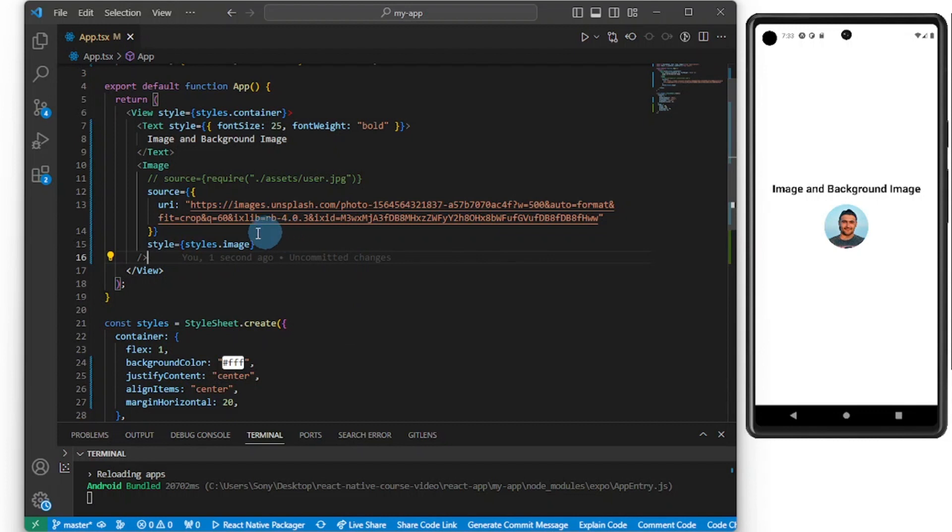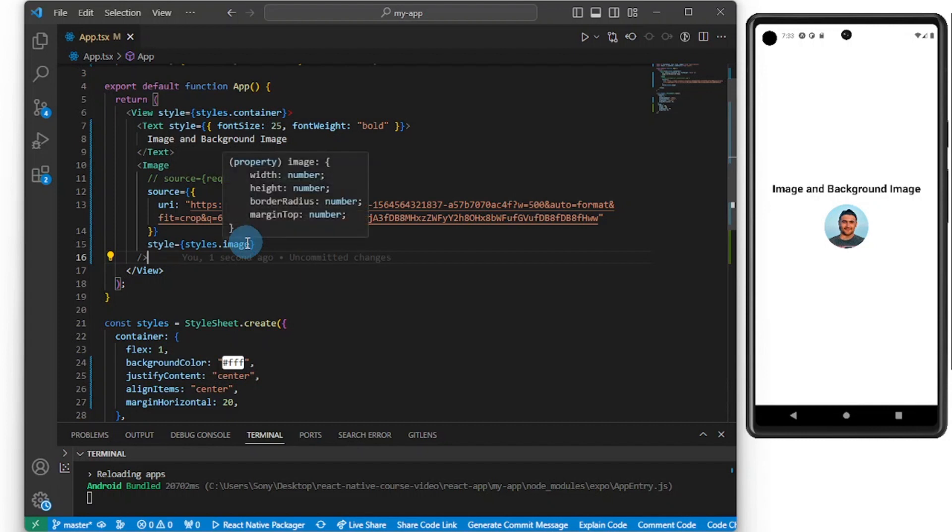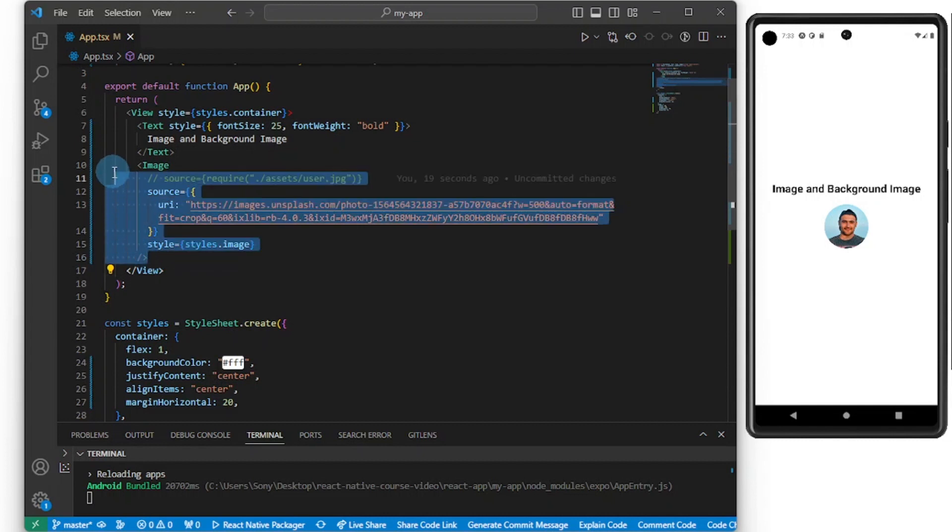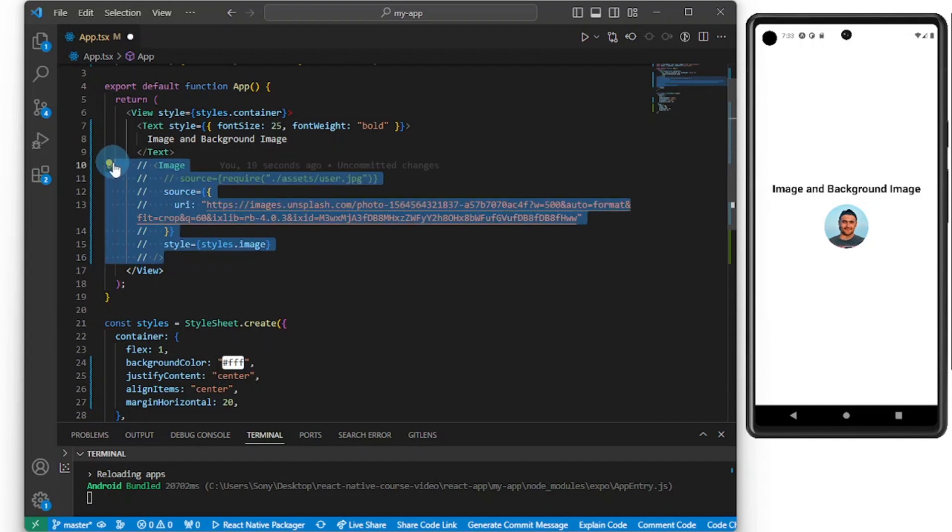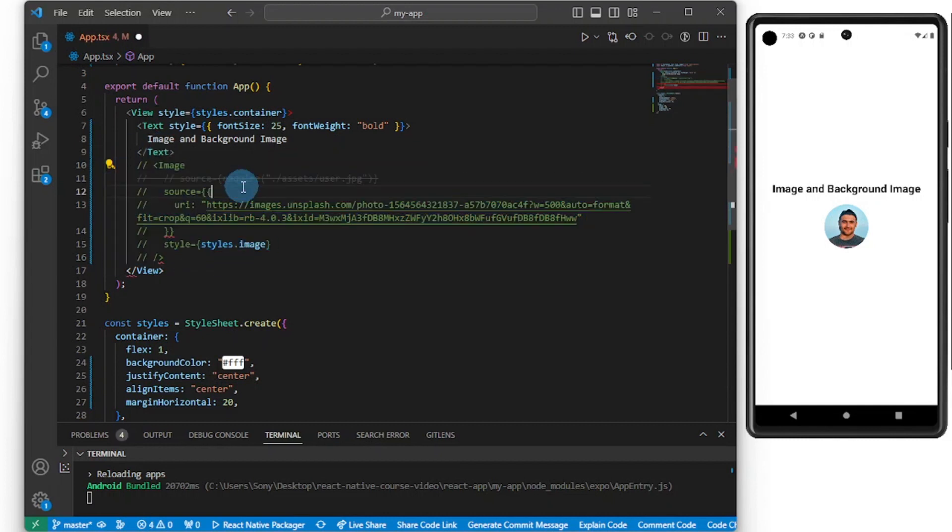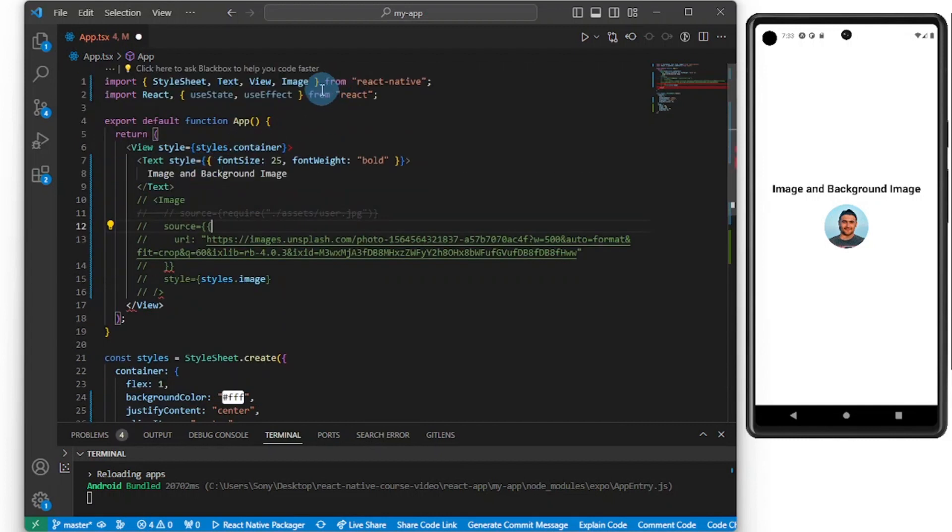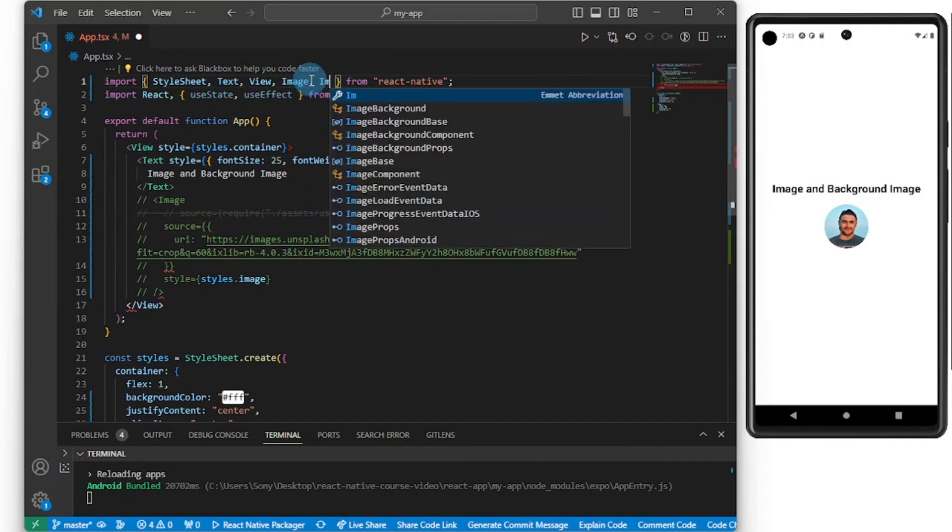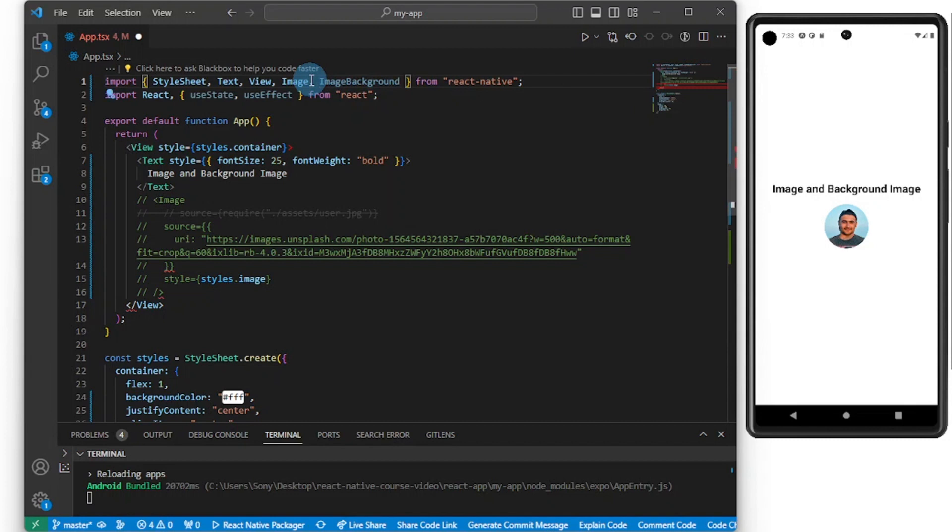All right, so great. Now let's try and add a background image inside React Native. Let me comment this piece of code here, commenting this out.